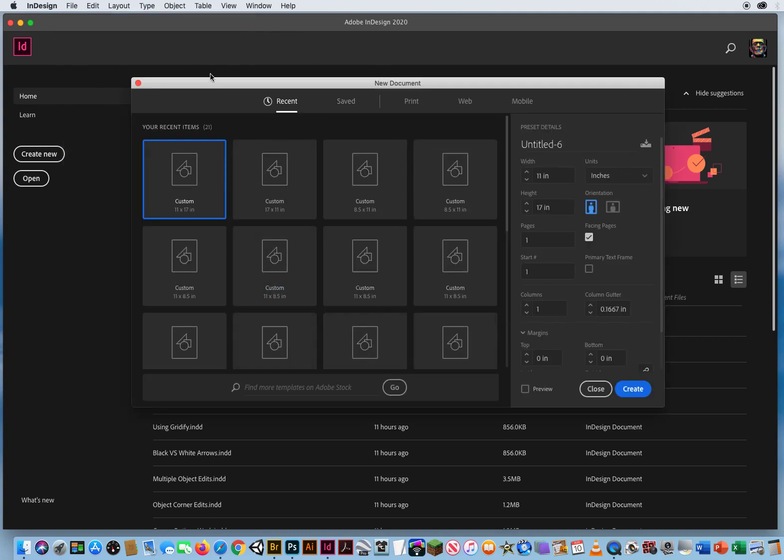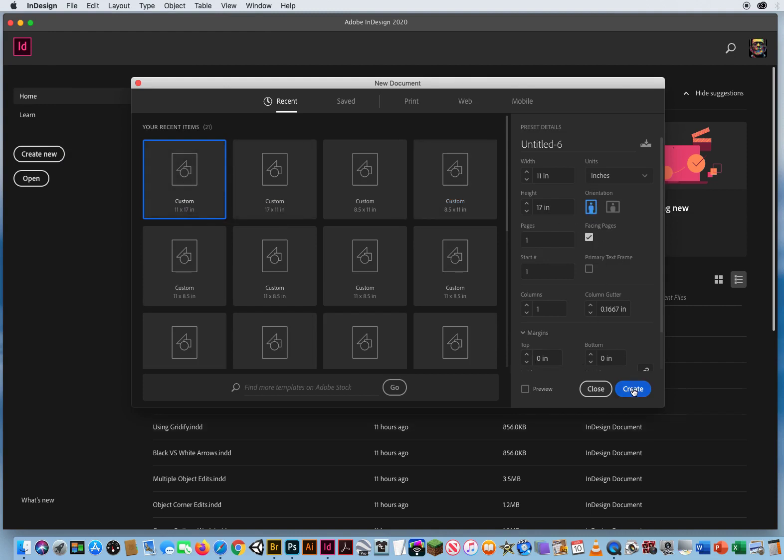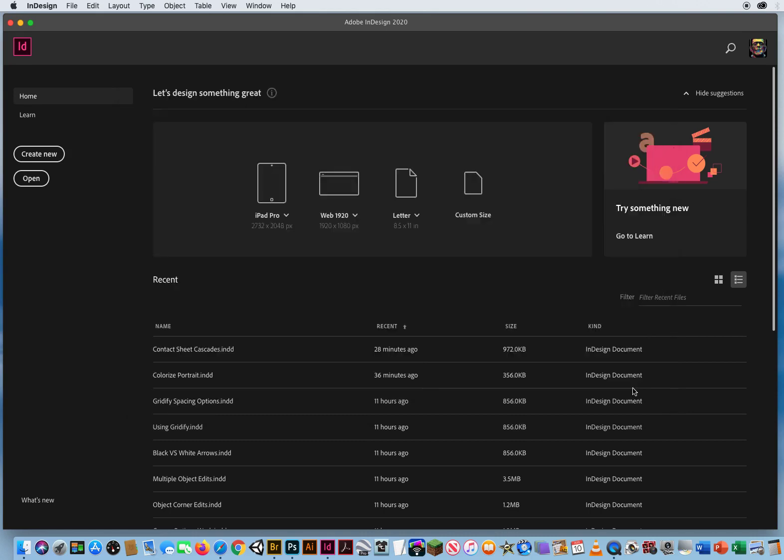I'm just going to go with what I did last time for the last demo, which is a tabloid sheet of paper. My margins are zero. It's a vertical sheet of paper. InDesign remembers the last thing you did, so I'll just click Create one more time.